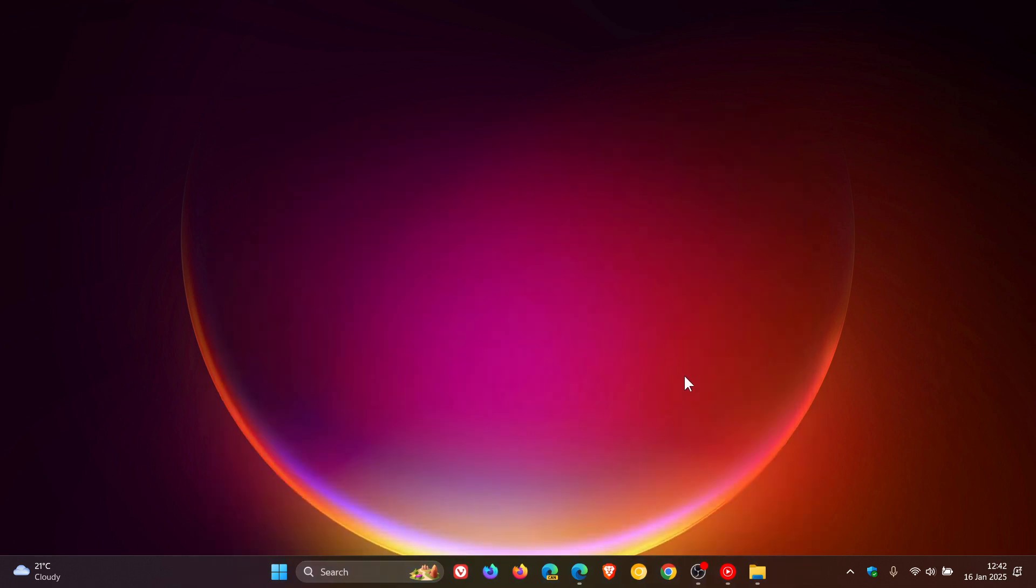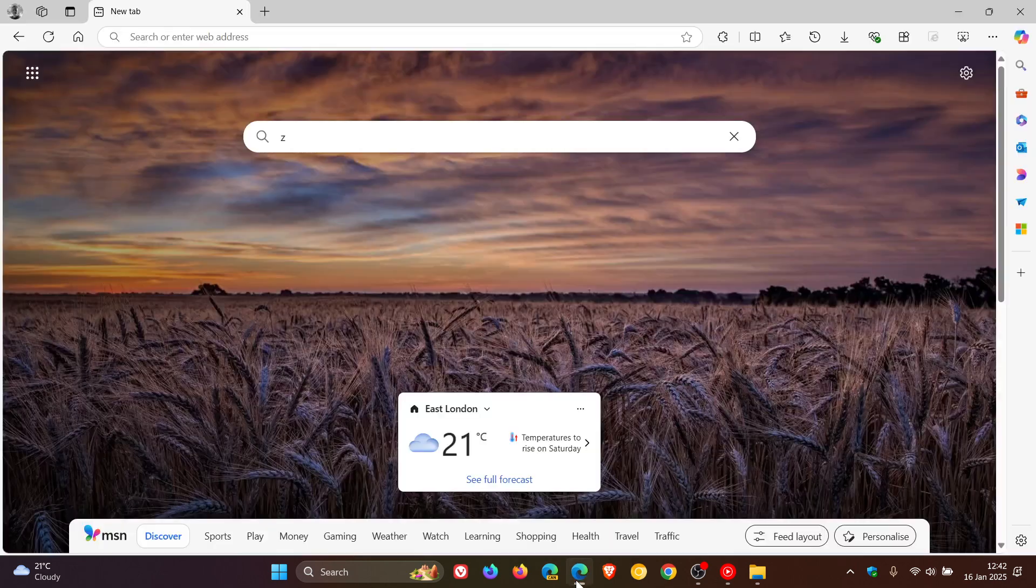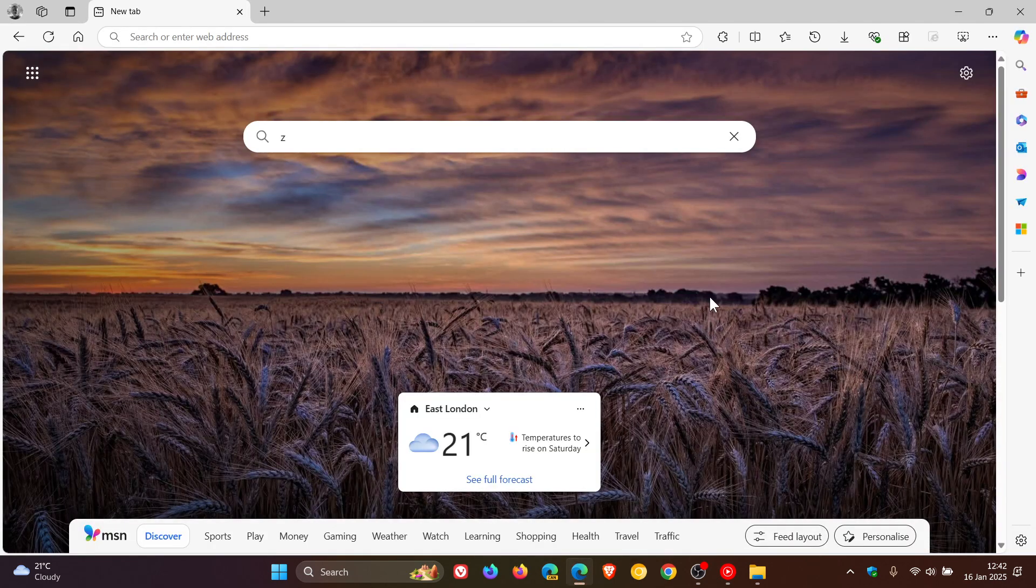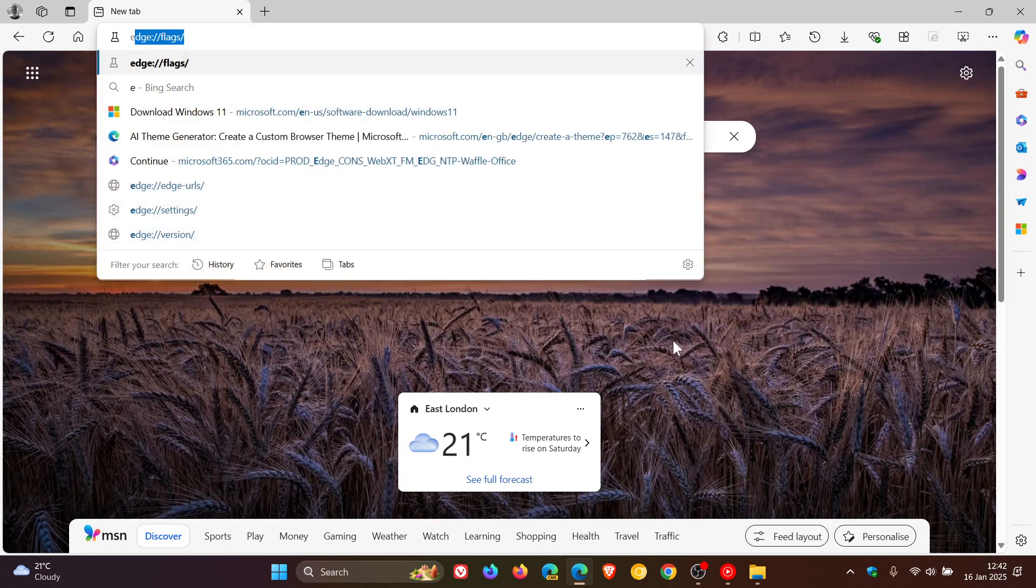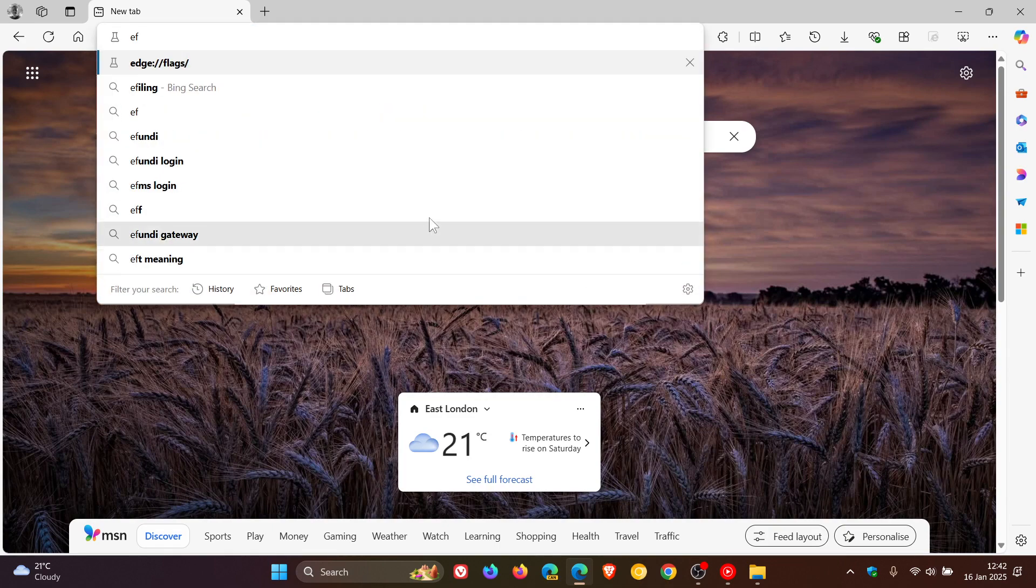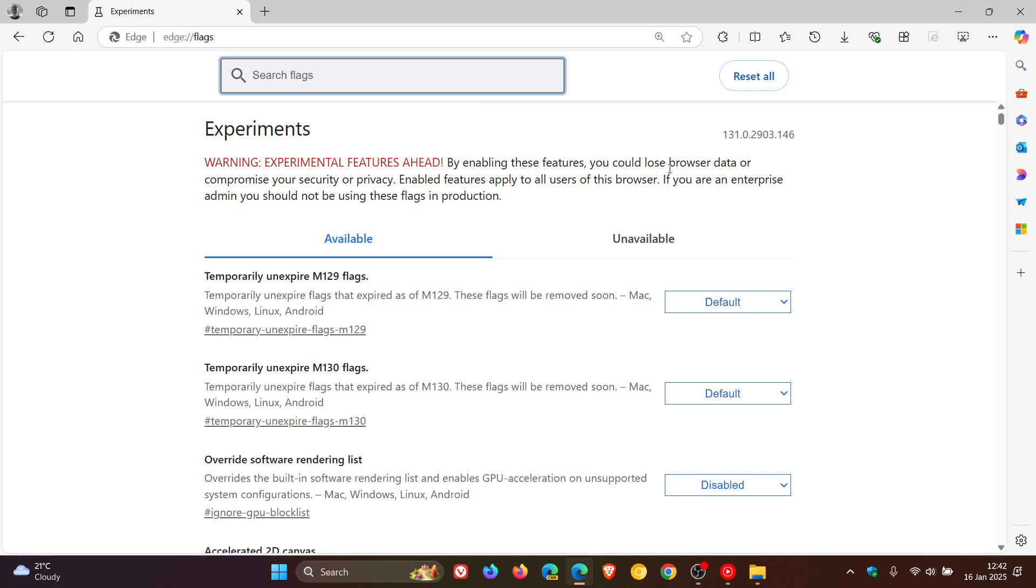So if you want to enable Marker in Edge, it's not a default feature - we have to enable an experimental flag once again. If you are comfortable to fiddle with experimental features, then how we do this is we head up to our address bar, we enter edge://flags, and click on that.